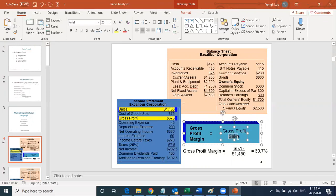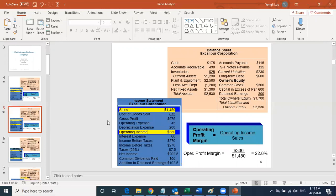Gross profit divided by your total sales gives you the gross profit margin. For example, 575 divided by 1,450 — this statement has values in US dollar units, so this is actually 1,450,000 and 575,000. That gives a gross profit margin of 39.7 percent.